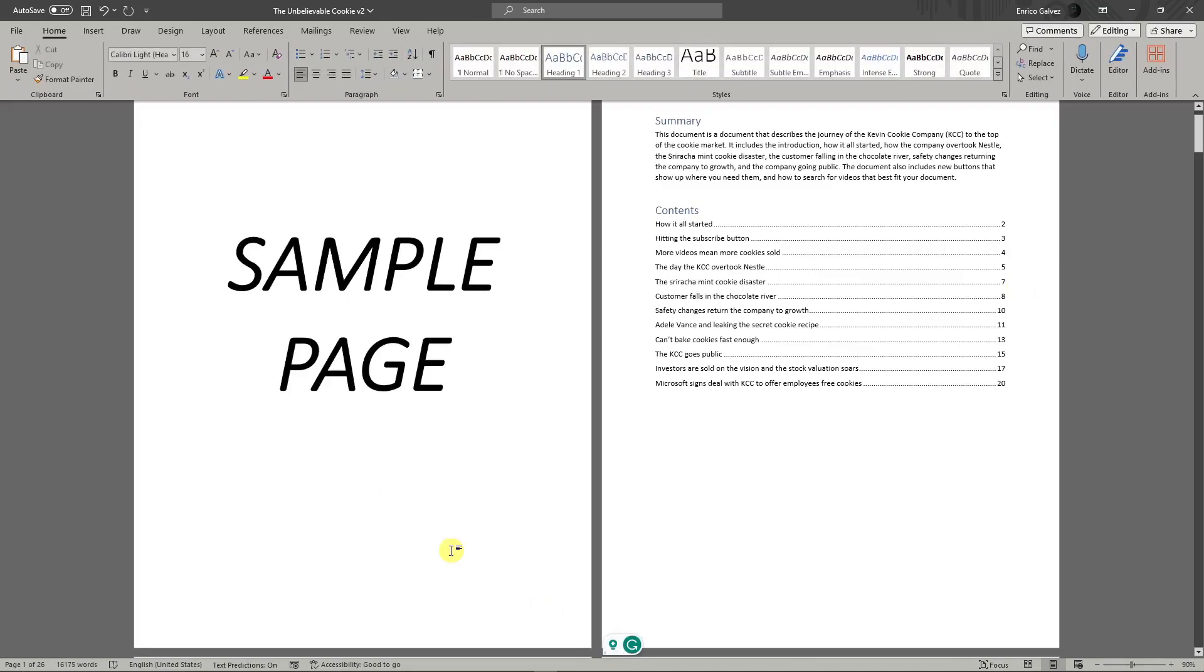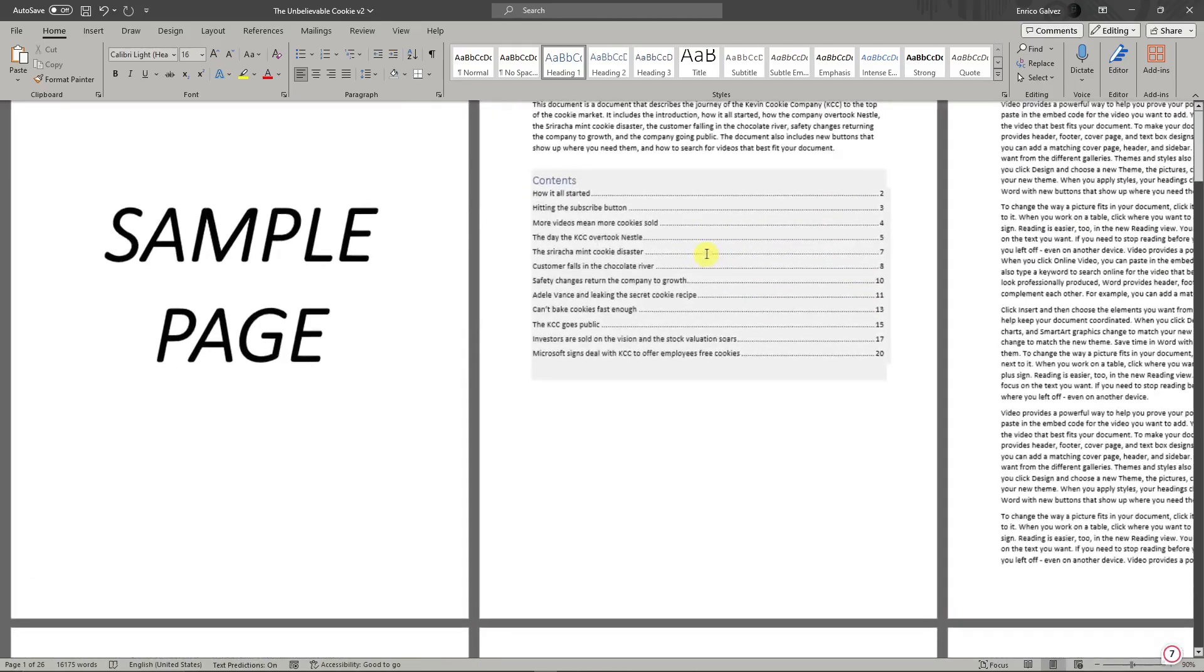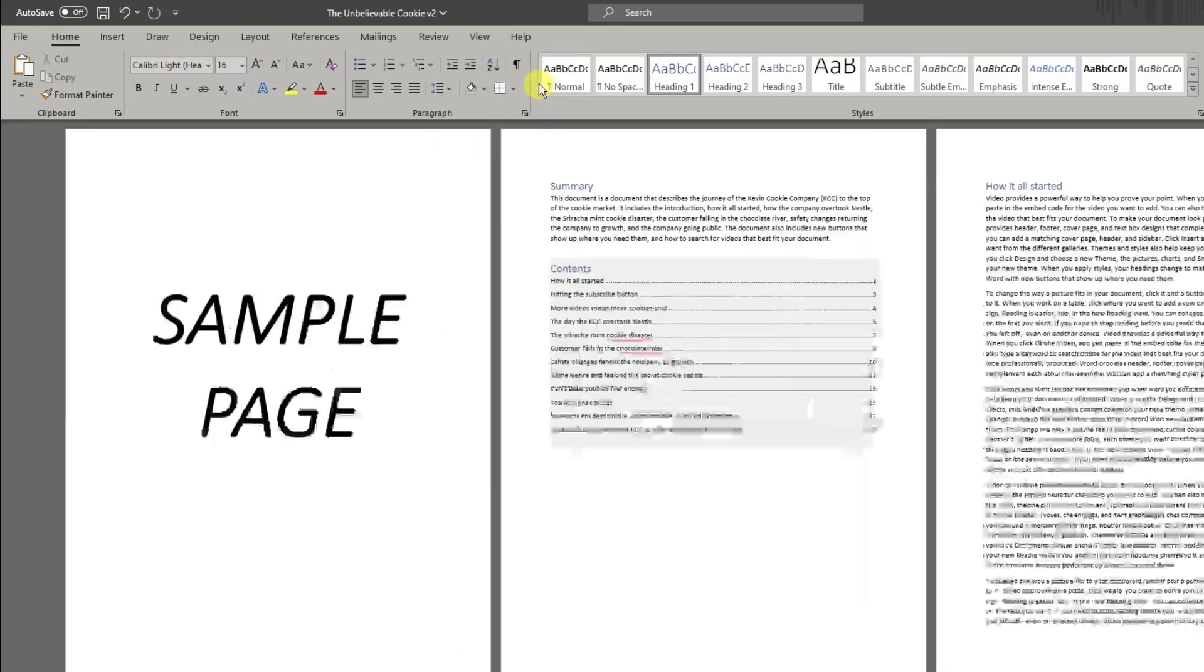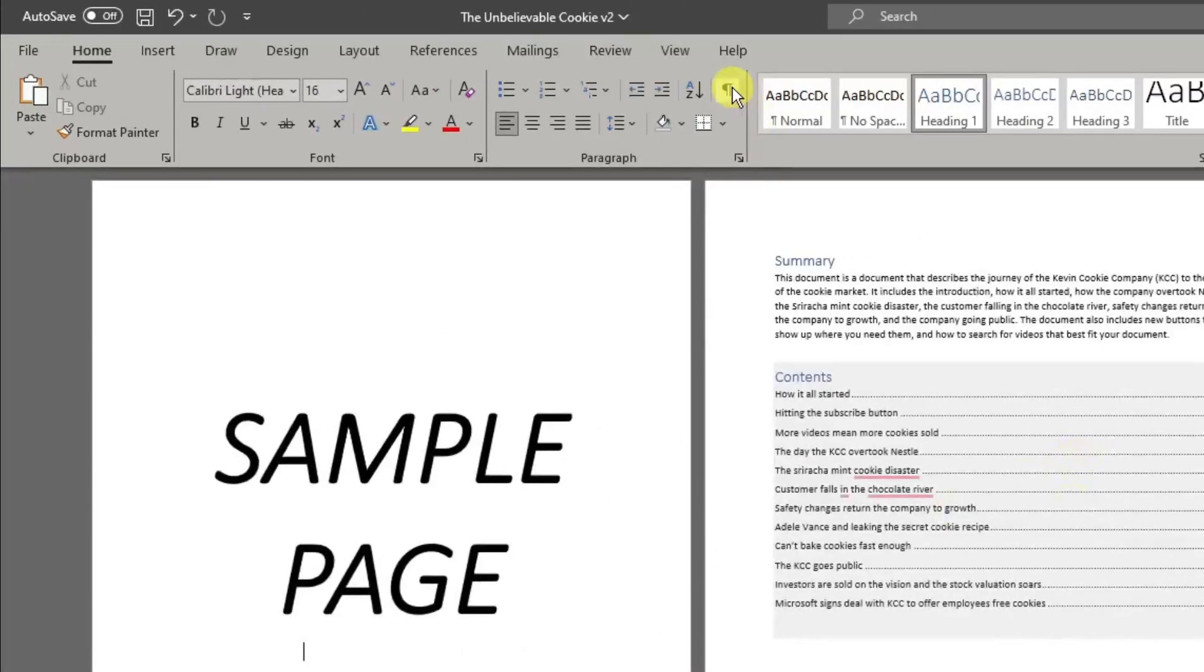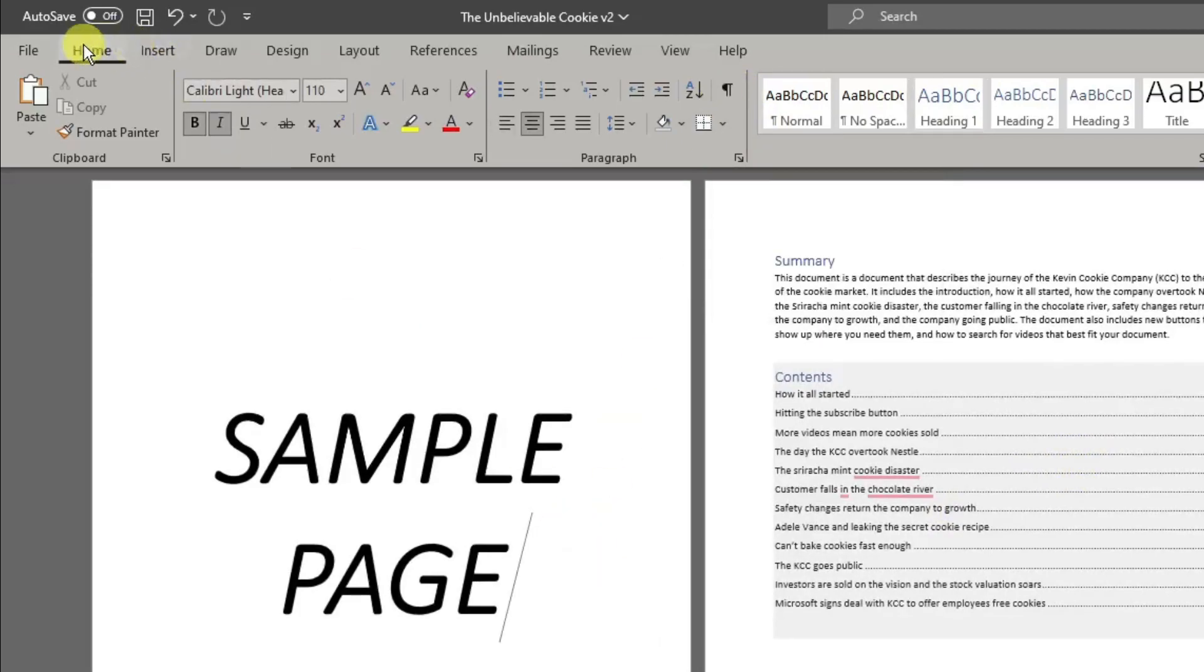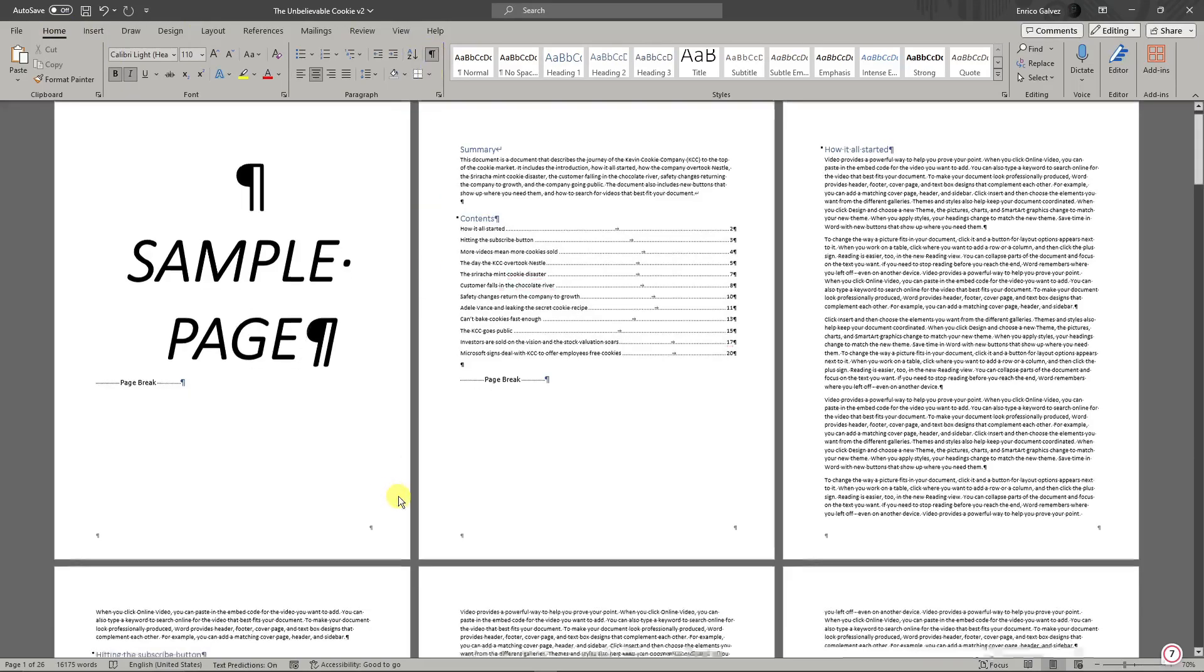Now the first thing we need to do is break this document into sections. We need to break them from section one to two. To do that, simply click on this button that says Show and Hide. It's under the Home tab. Make sure you click it and it will automatically paste itself as it is.